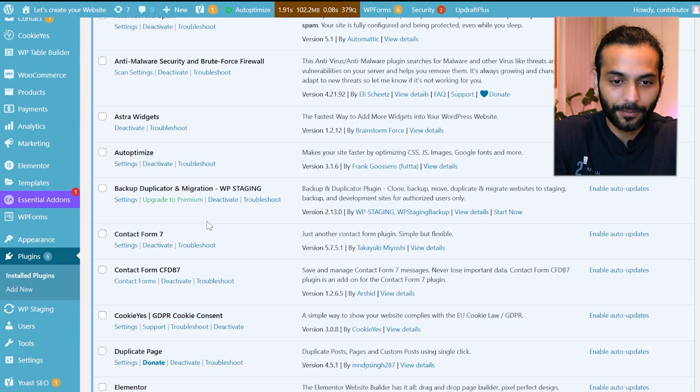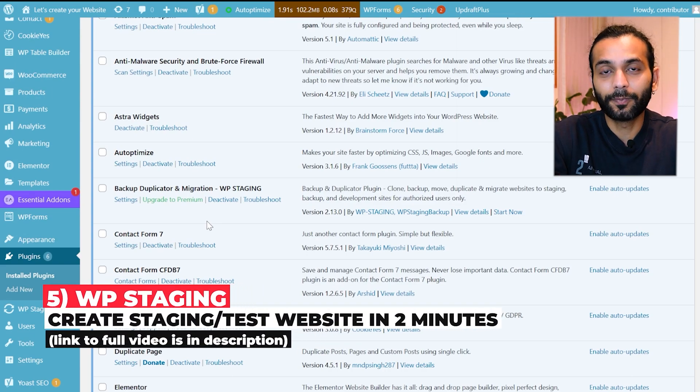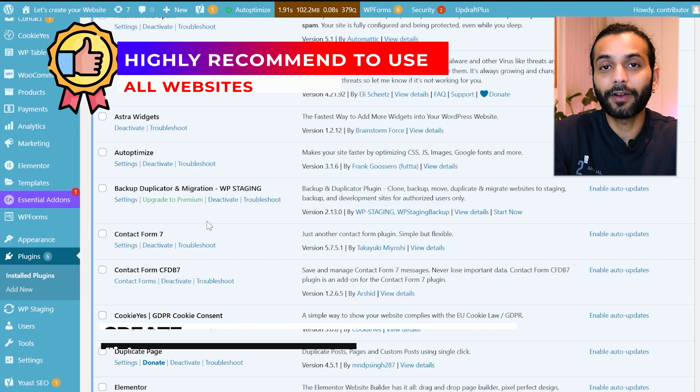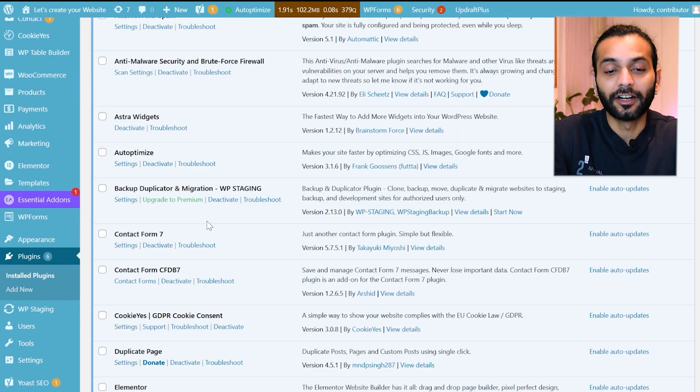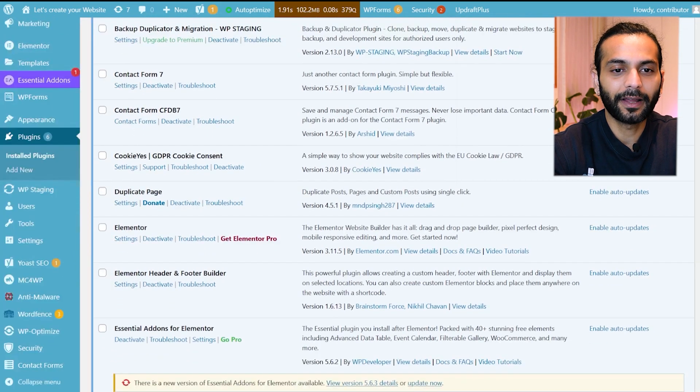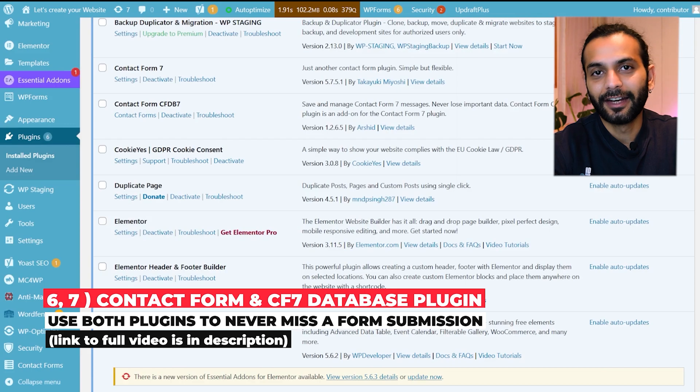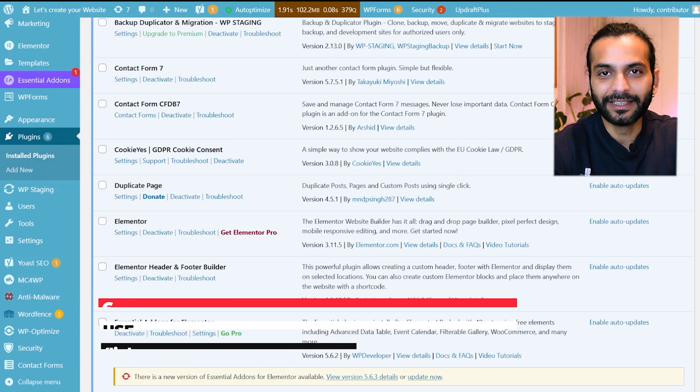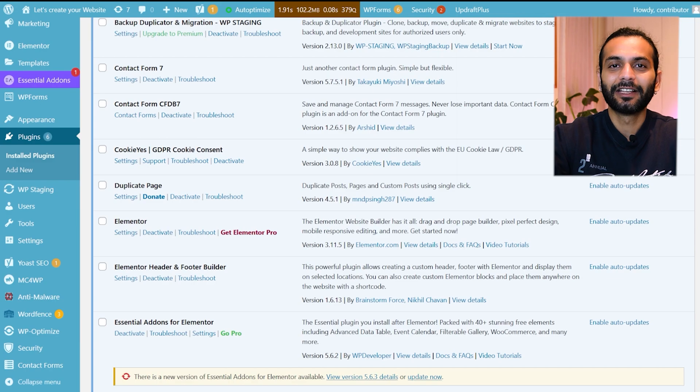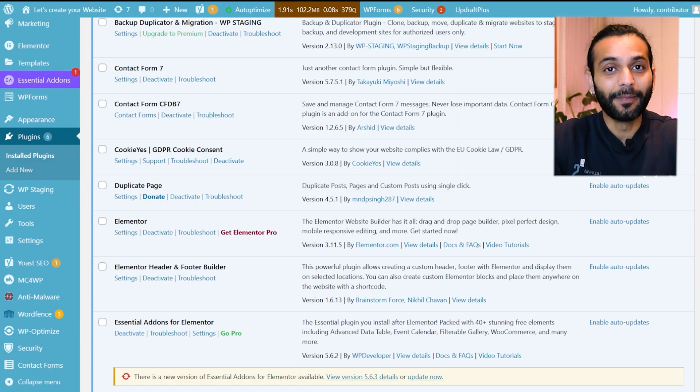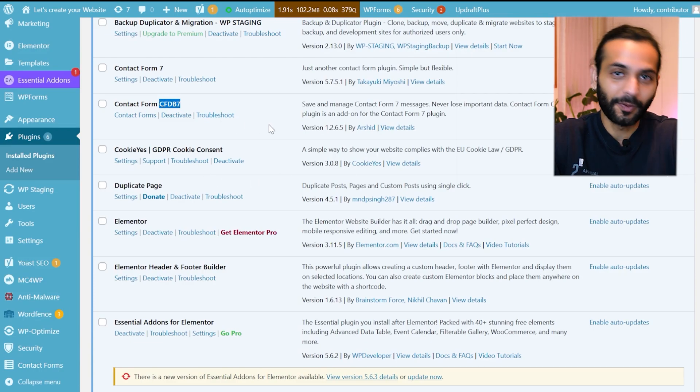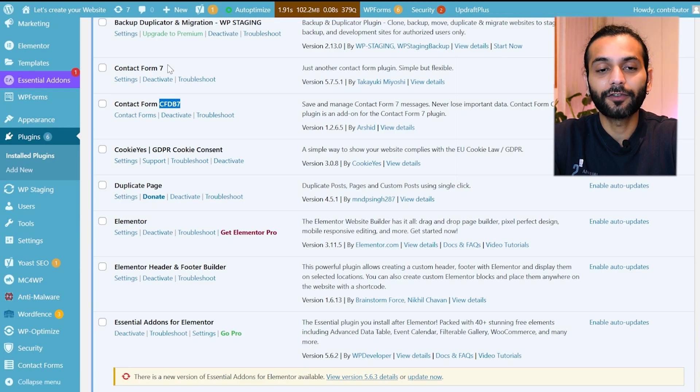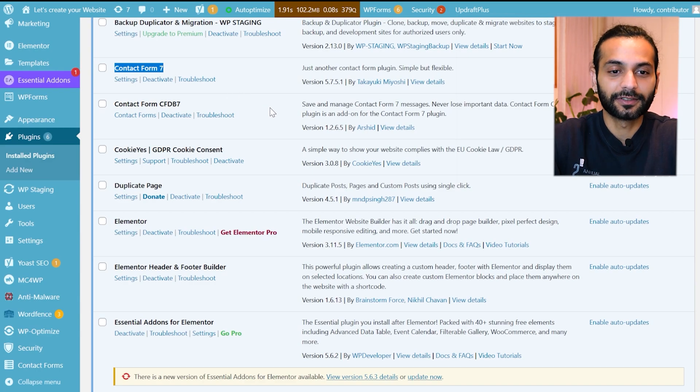Then I use Backup Duplicator and Migration plugin. This is a really good plugin which creates staging websites in just a couple of minutes. Whenever I do something big on a website I do it first on a staged website created by this plugin and then I implement on my live website. Then I use Contact Form 7 plugin and Contact Form CFDB7 database plugin. When somebody submits a contact form, sometimes mail is not working or anything can happen. This second plugin stores all the submissions in a database on my website. So instead of getting just by email from Contact Form 7 I get all the data saved on my website.